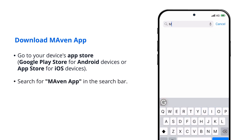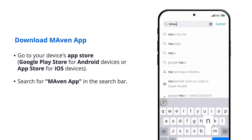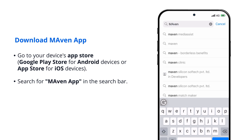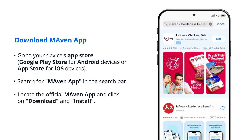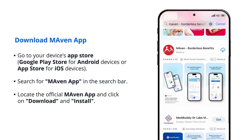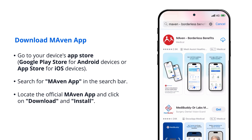Search for the Maven app in the search bar. Locate the official Maven Care app and click on Download and Install.